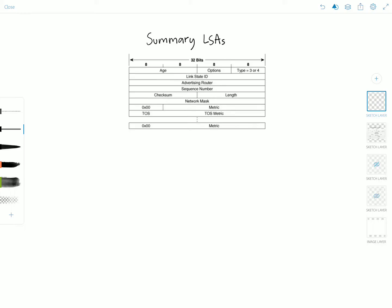The type 4 ASBR summary LSA is used to advertise the presence of an ASBR to other areas. This LSA announces the existence of an ASBR, and the type 4 LSA actually ties together with the type 5 LSA, which we'll look at in the next video.